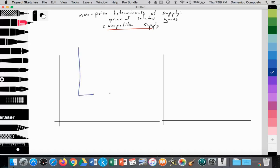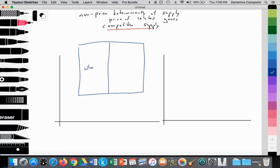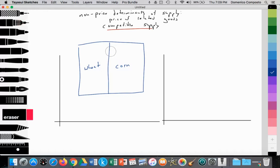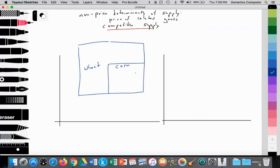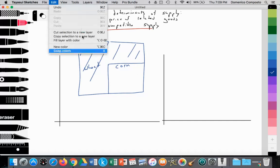Imagine, for example, you have a farmer. This is their plot of land, and they allocate half towards wheat production and the other half towards corn production. If the farmer wants to increase their output of wheat, that comes at the cost of corn — they must sacrifice corn production. If they take another quarter of their land away from corn towards wheat, you'd see corn production decrease, with 75% of land now dedicated to wheat. So if the price of wheat goes up and the farmer increases output, they reallocate land from corn to wheat, and the supply of corn decreases.